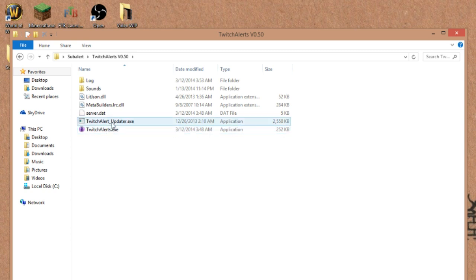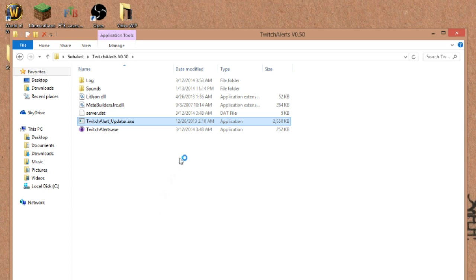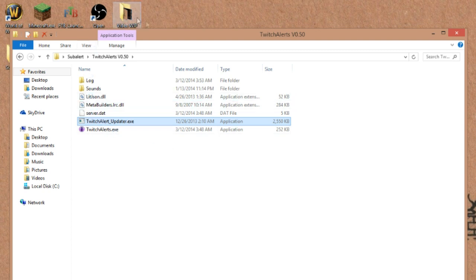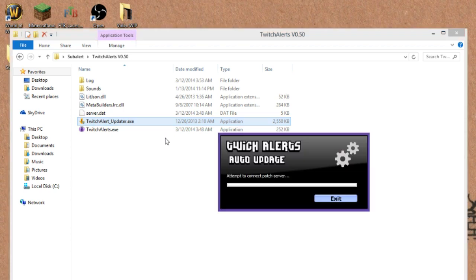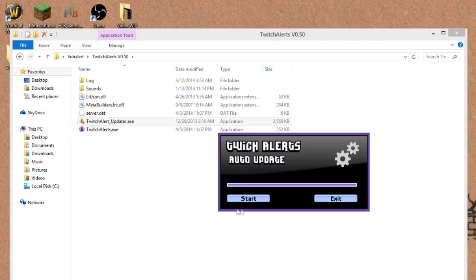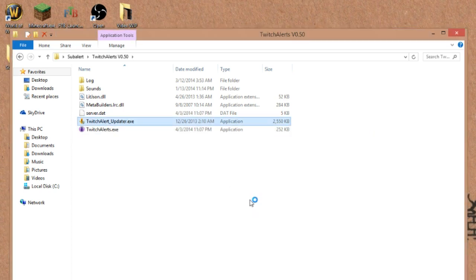So first things first, check for updates. That's what I'm going to do real quick because I haven't opened this in a few days, just in case. So let's let that do its thing. Pretty sure we're good though. There we go. All right.